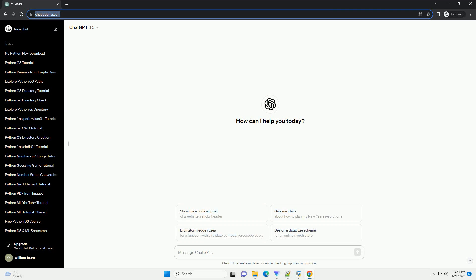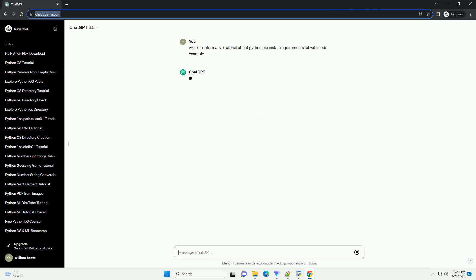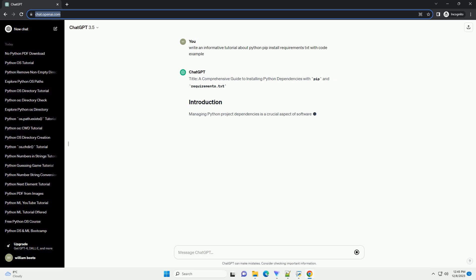Subscribe and download over 1 million code snippets including this tutorial from CodeGive.com, link in the description below. A Comprehensive Guide to Installing Python Dependencies with PIP and Requirements.txt.